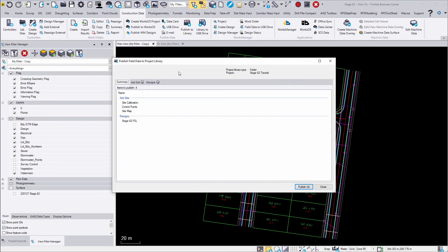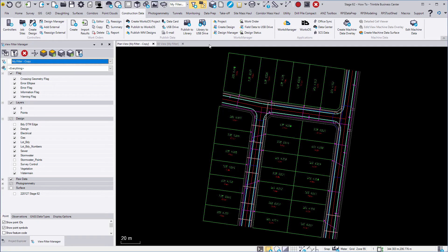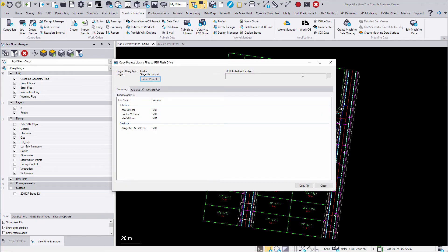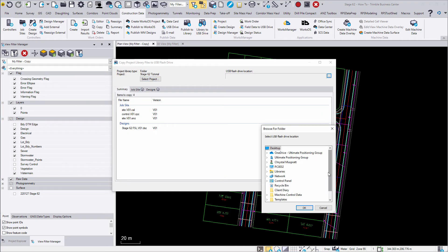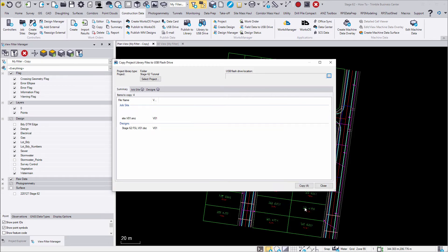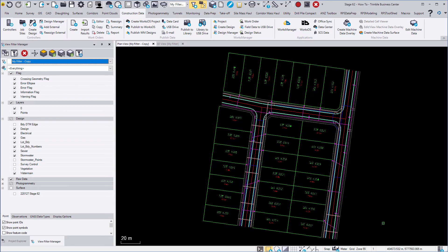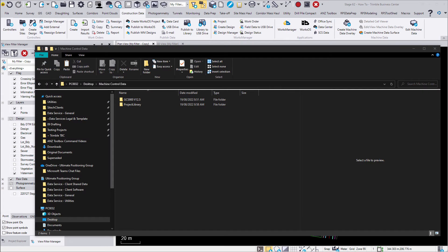To export to Earthworks, first publish field data to project library. Now copy project library files to USB flash drive. You can select the location here. Checking the file types again you'll see the cal file is a site calibration.